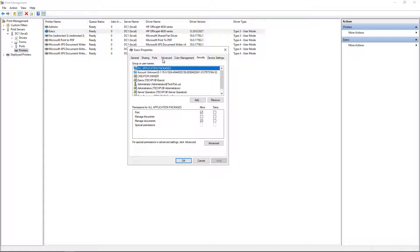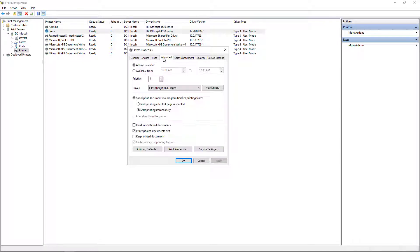Now we're going to go to Advanced, and I'm going to give this a Priority of 2. So the higher the number, the higher the priority.